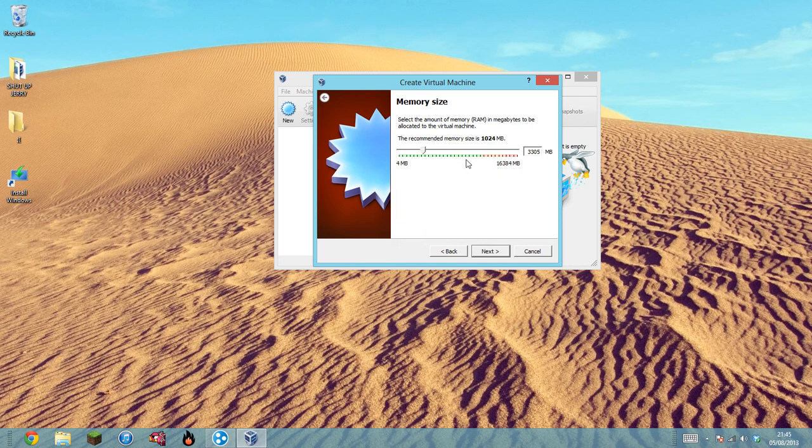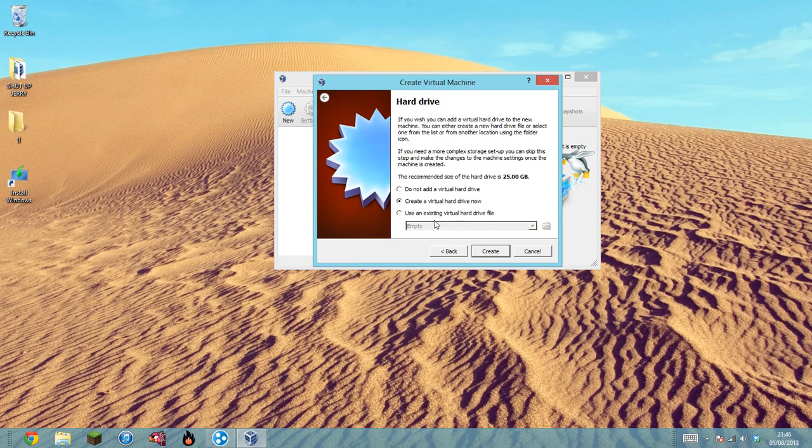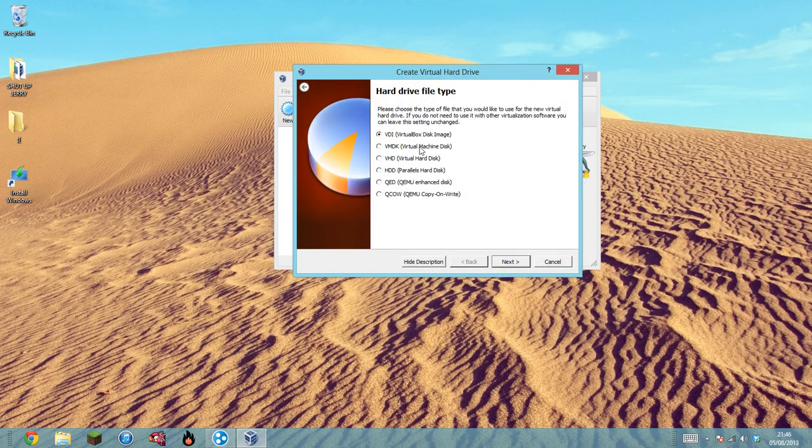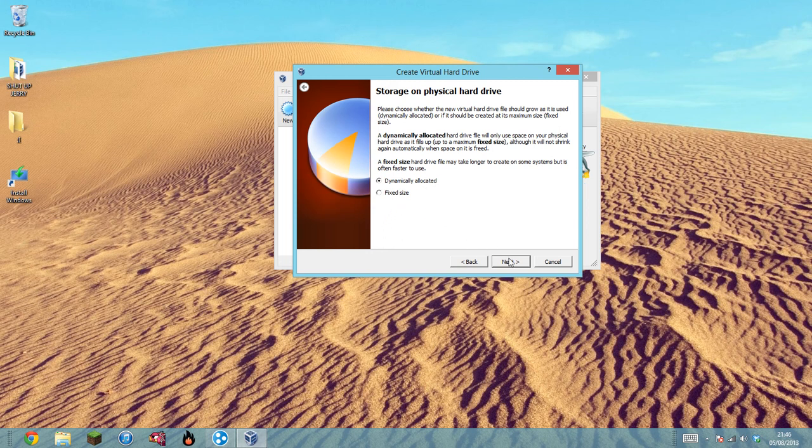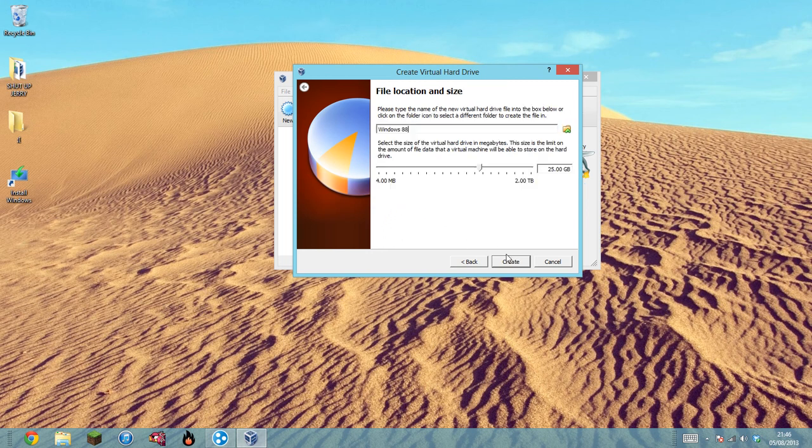Click Next, then create a virtual hard drive now. Click Create, leave it to VDI. Click Next. Let it be dynamically allocated if you'd like it to use more space as you get more files, or fixed size if you only want it to be a fixed size.